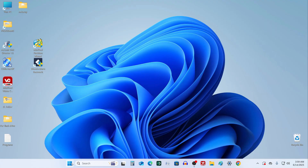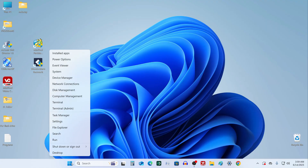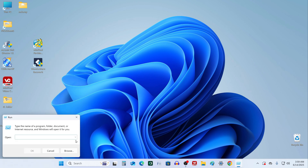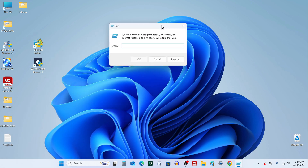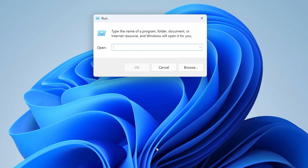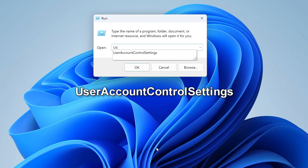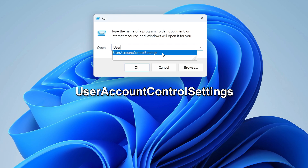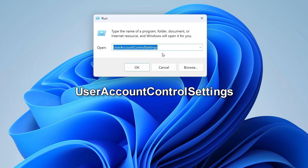First, right-click on the Start button and choose Run. In the box that pops up, type in UserAccountControlSettings — all one word — and hit OK.